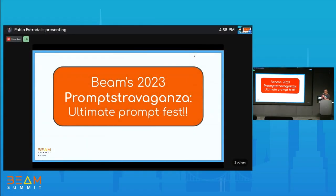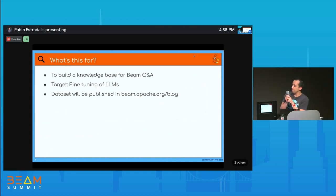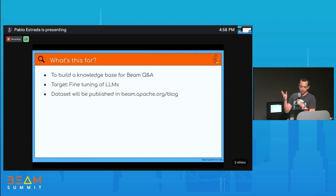Around last week, Ahmed from our team suggested the idea of producing prompt samples to train machine learning models with Beam. We figured it was a good idea so we put a little form together. This is an invitation to help us gather prompts for Beam. I was brainstorming names with ChatGPT — it's 'Beam 2023 Prompts Extravaganza: The Ultimate Prompt List.' We want to build a knowledge base of Beam Q&A, and the main target is to fine-tune language models.